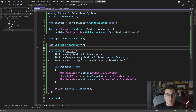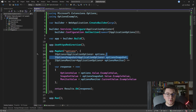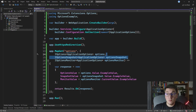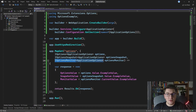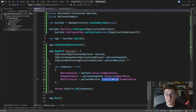I want to highlight the differences between IOptionsSnapshot and IOptionsMonitor. IOptionsSnapshot is configured as a scoped service, which means it's going to be resolved once inside the current application scope — in our minimal API example, that scope is one HTTP request. IOptionsMonitor, on the other hand, is configured as a singleton service, but its CurrentValue property always reads the latest configuration value.